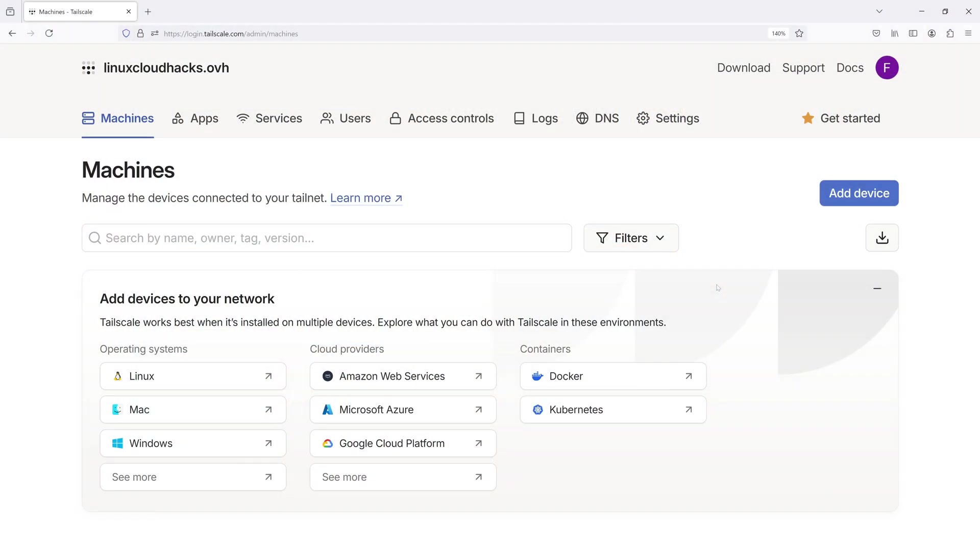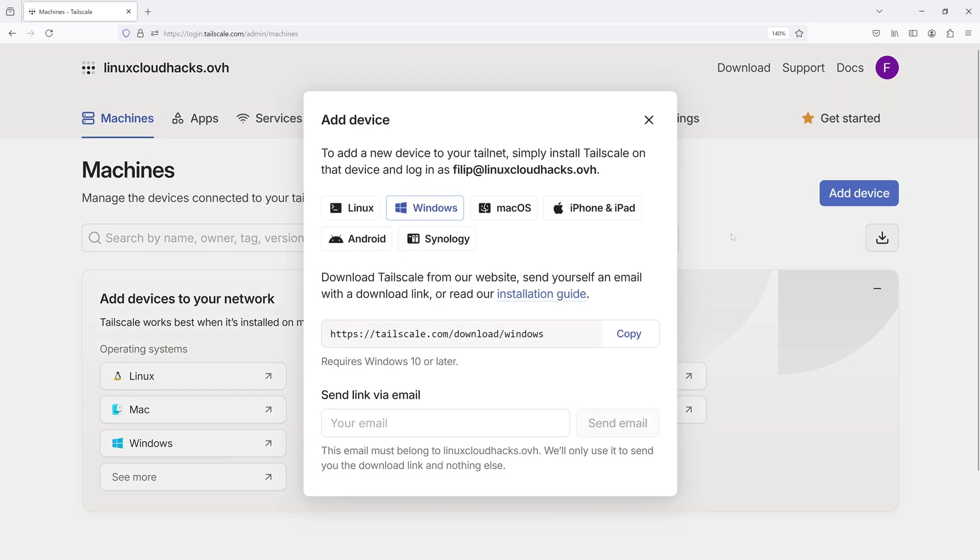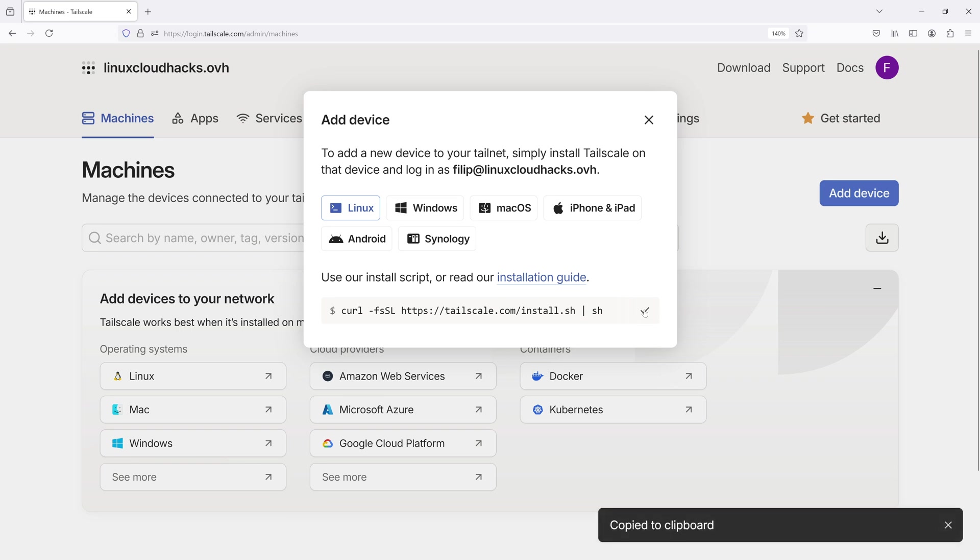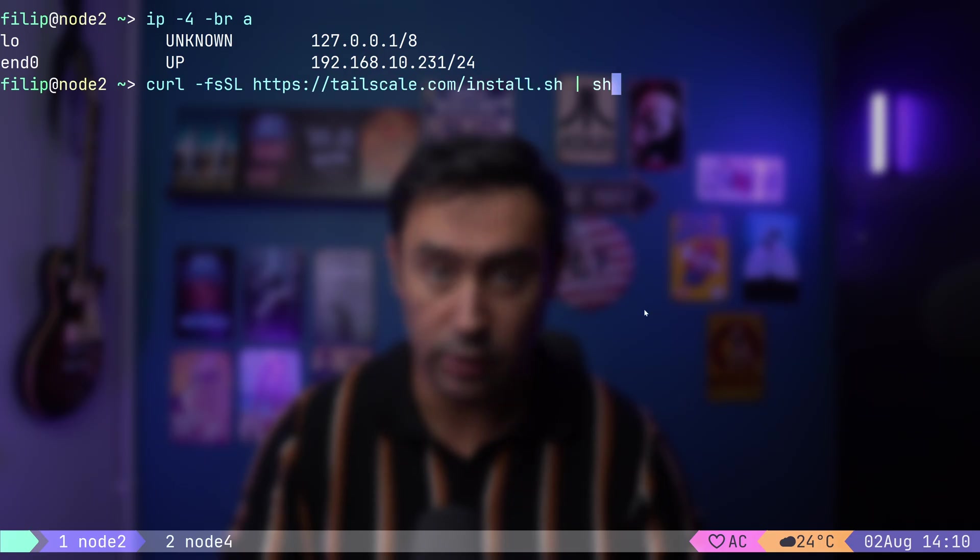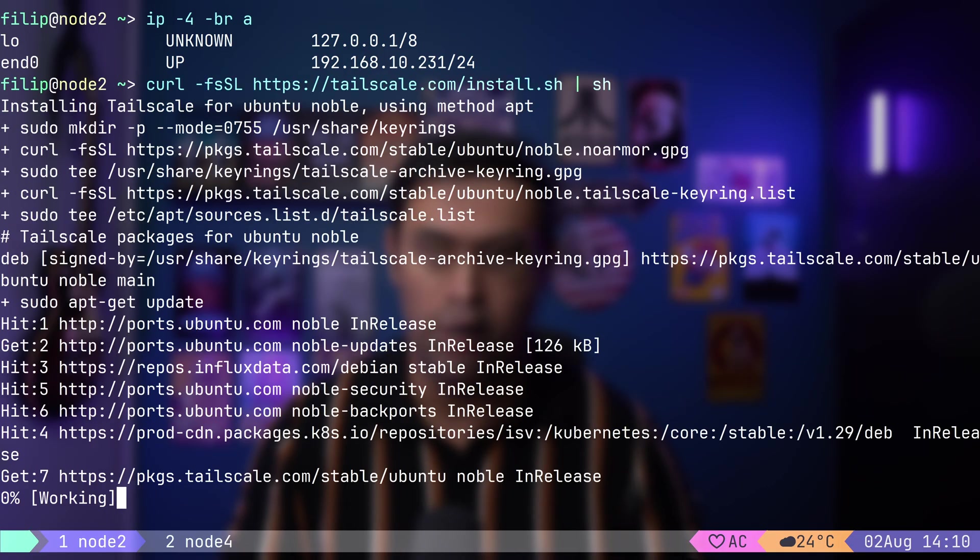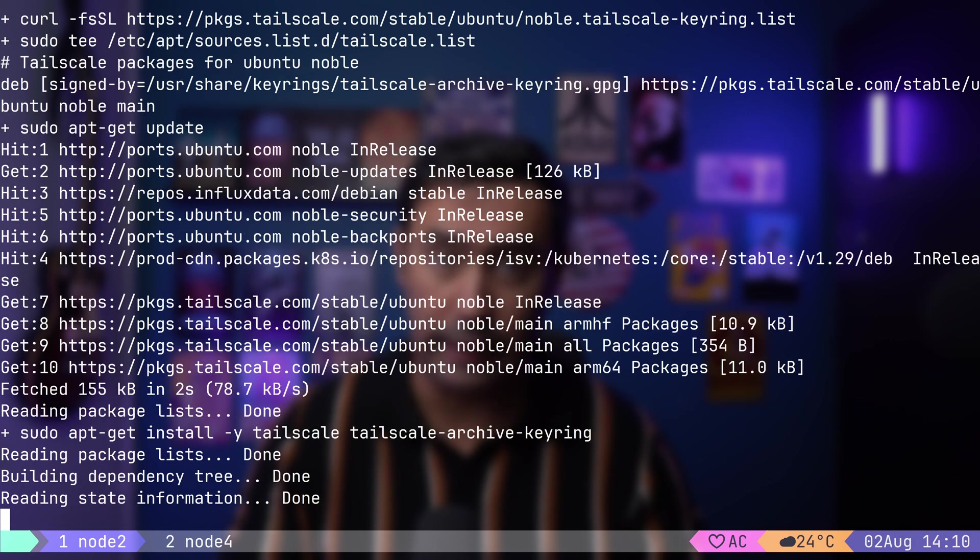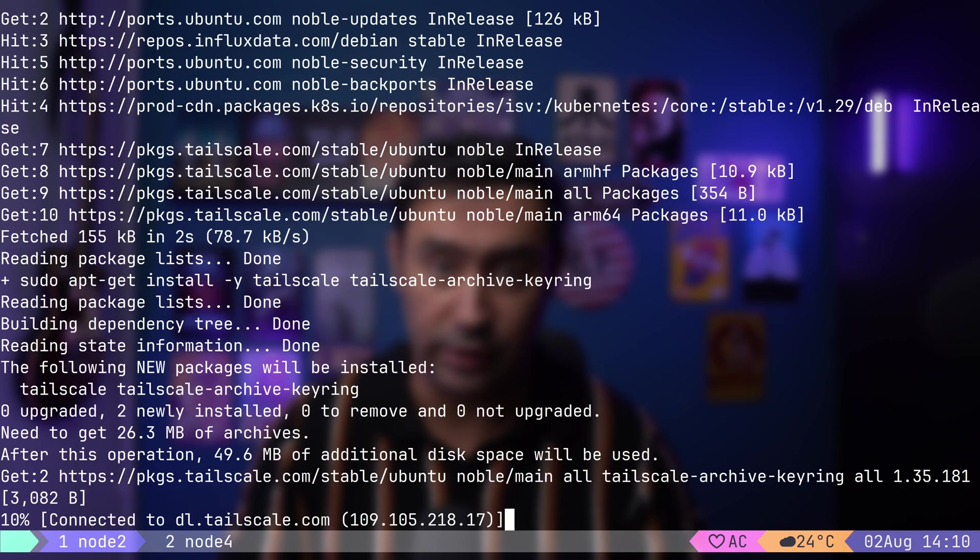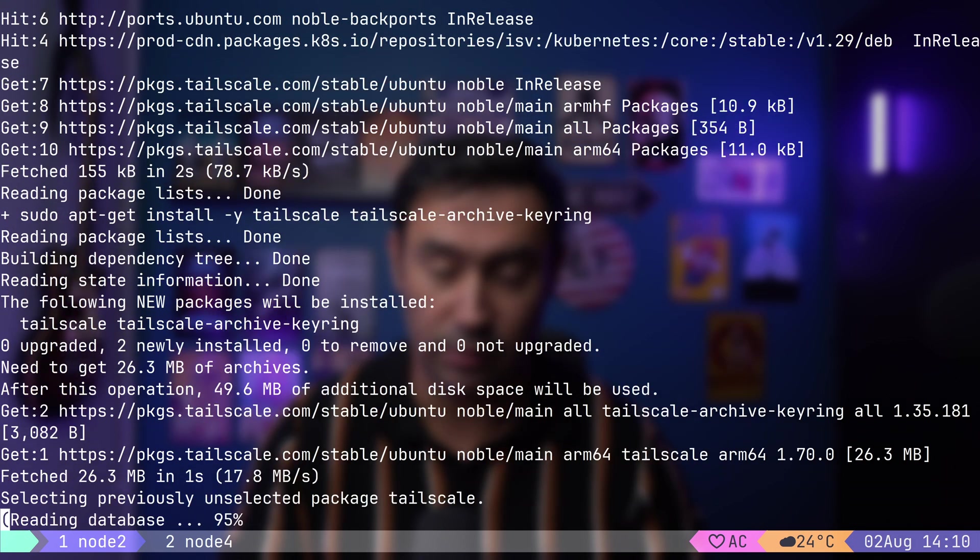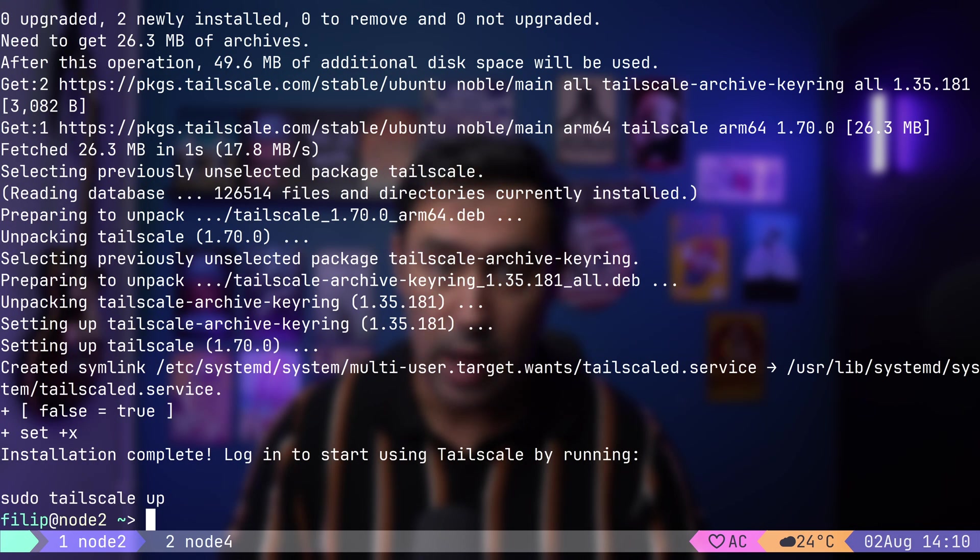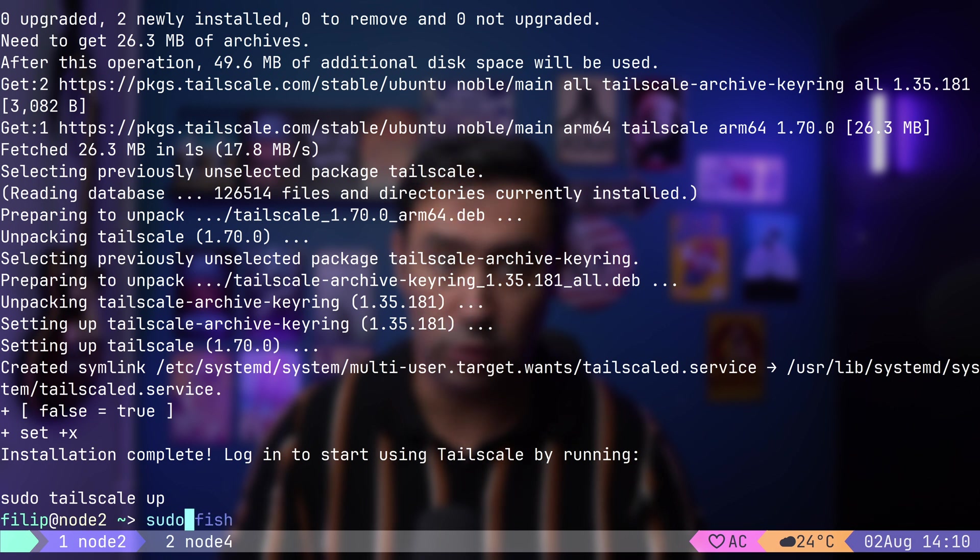Next, let's add a device to our network by installing the Tailscale agent on the Node. I will click on Add Device. Tailscale supports all major operating systems. We'll choose Linux. Copy the installation script and run it on Node 2. The script will automatically detect the Linux flavor and install the Tailscale D service. That's the Node agent. To join our overlay network, we need to execute sudo Tailscale app.